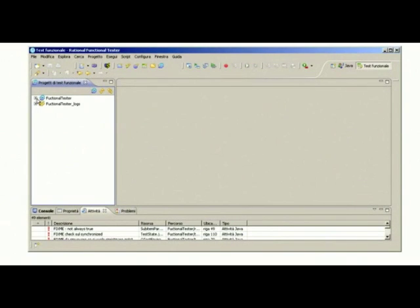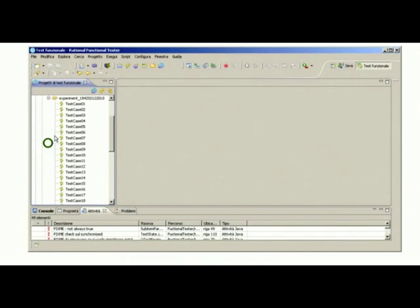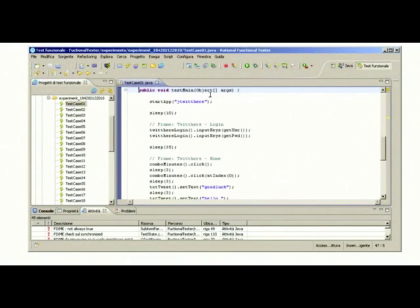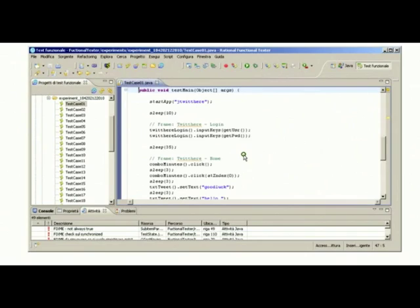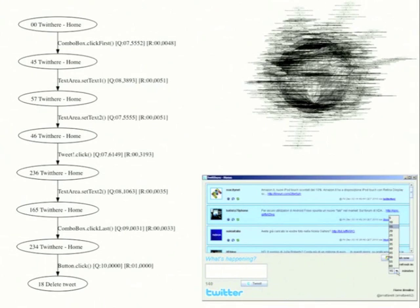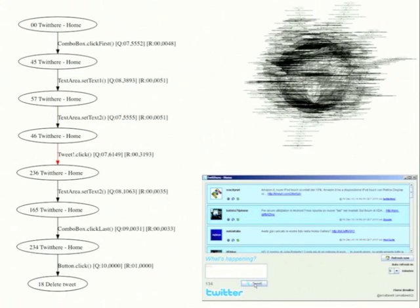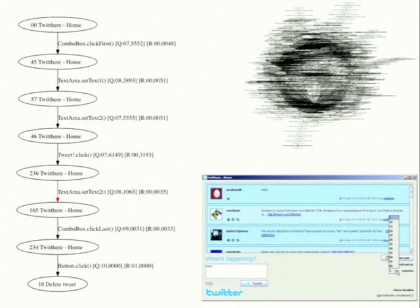Finally, we generated test cases from the model. Test cases are saved as executable test scripts that can be executed with the IBM Functional Tester. We can now run one of the test scripts. On the left side of the screen, we visualize the initial part of the test script that is executed. In the bottom right corner, we show Autoblac test that executes the test script. The test case starts with the upload of a new tweet. Then the refresh frequency is modified and finally the tweet is deleted. This concludes the demo.